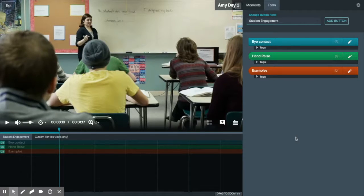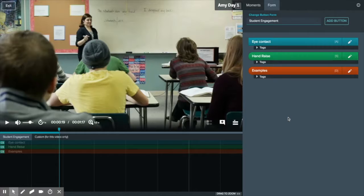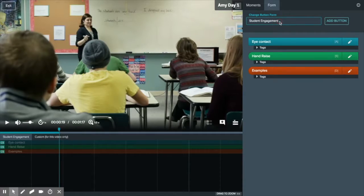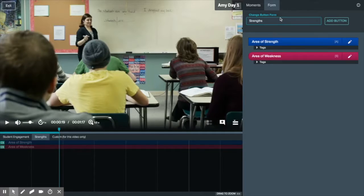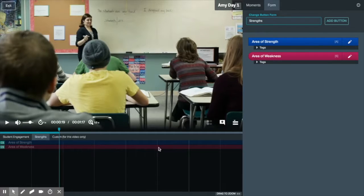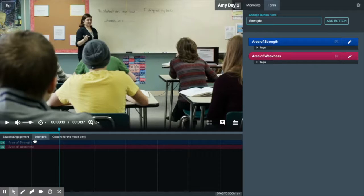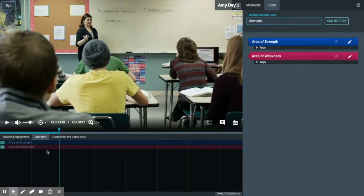On the right side we see the forms and moments column. Forms are used to mark important moments in your video and can be changed here. When a form is changed it will appear in your timeline. You can use multiple forms to mark up a video and can switch between forms.